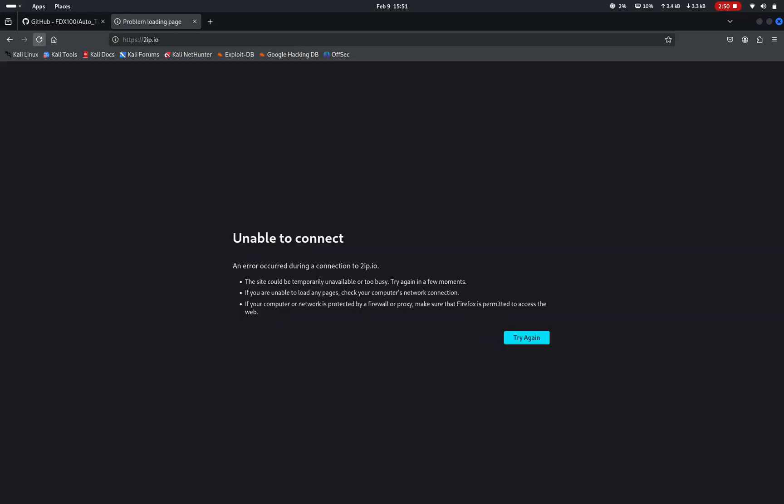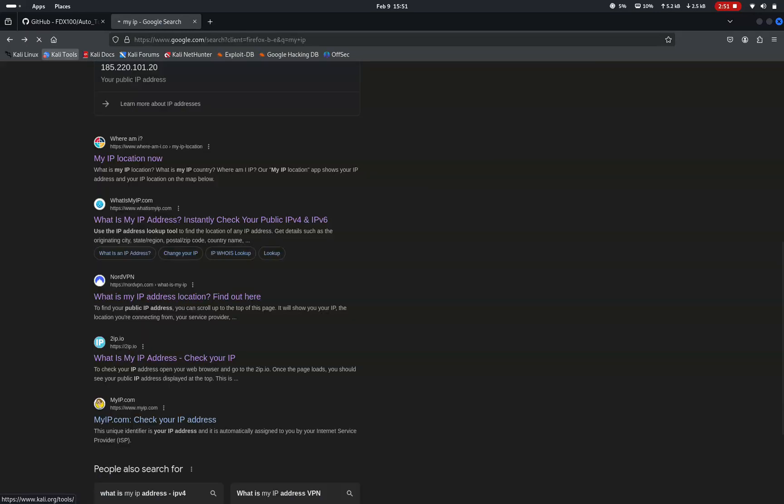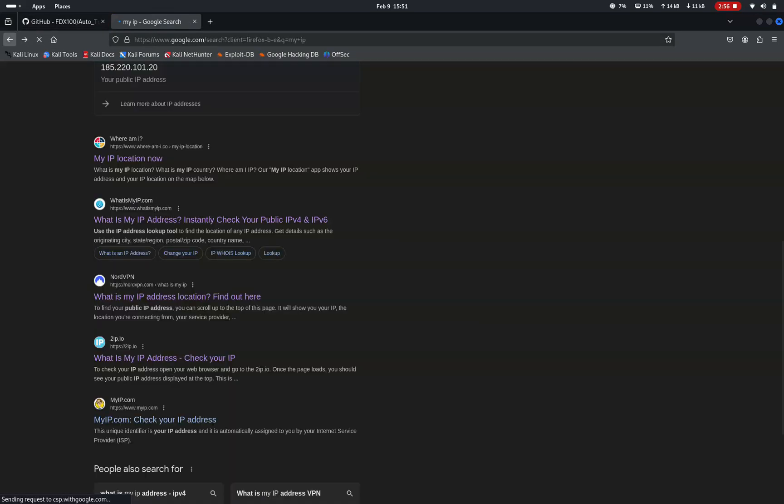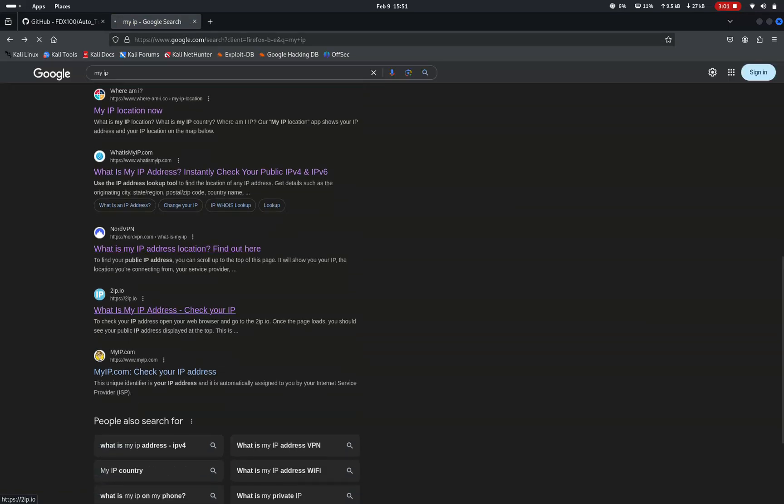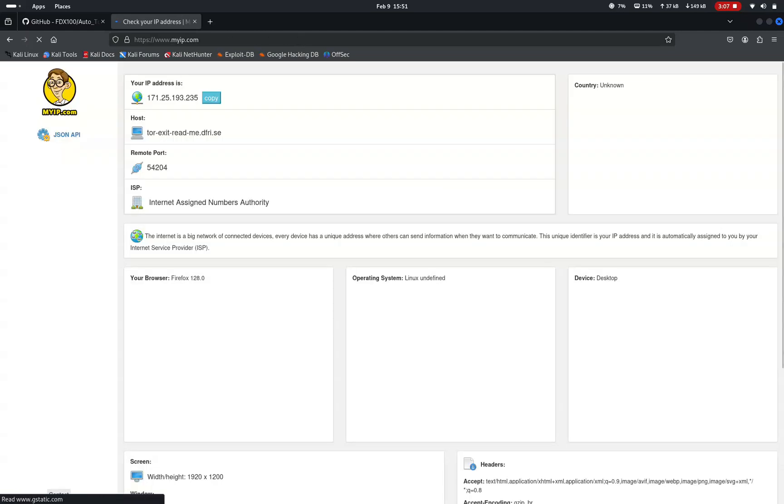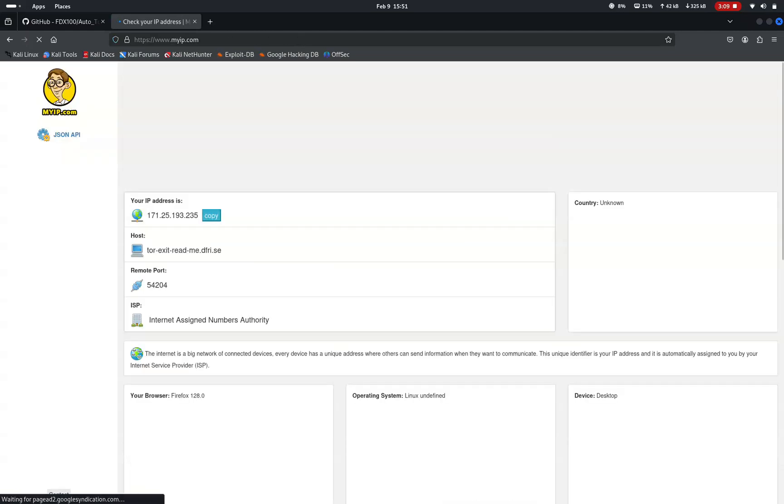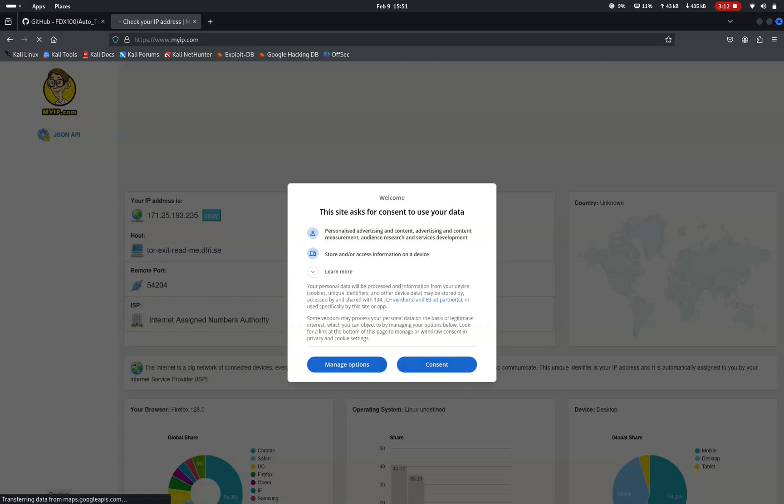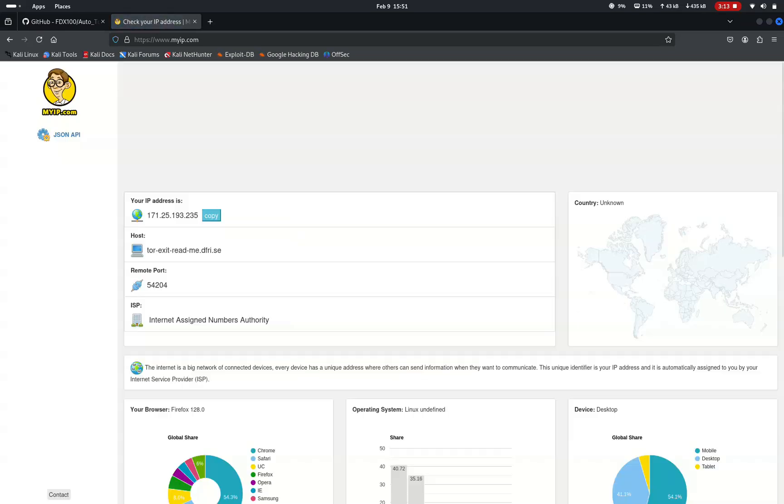Remember, while this method is a great learning tool, it should be used responsibly. Rapid IP switching might disrupt active connections and always ensure your activities comply with local laws and service policies. If you found this video helpful, please give it a thumbs up, leave a comment below and subscribe for more tutorials like this. Thanks for watching and I will see you in the next one.